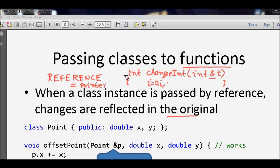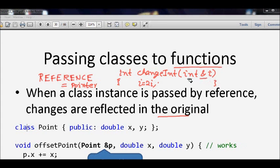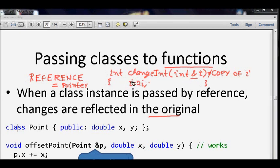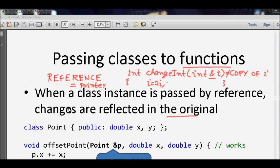When we change 'i' inside the function, we are actually changing it in the memory location where the original 'i' is stored. The ampersand says this is not a copy of i — it is directly the memory location of i. So whatever we pass as reference, the change made in the function will be reflected when we come out of the function.